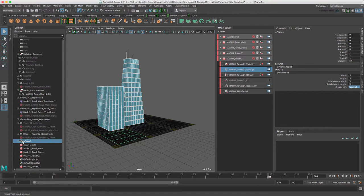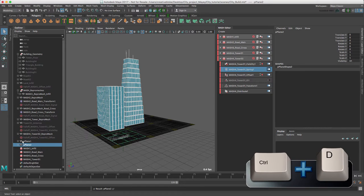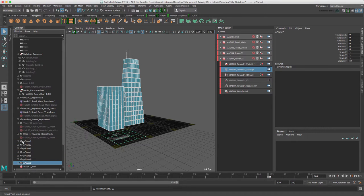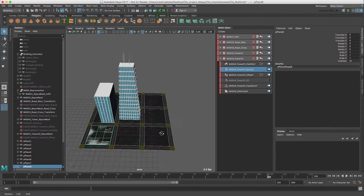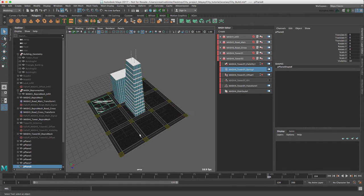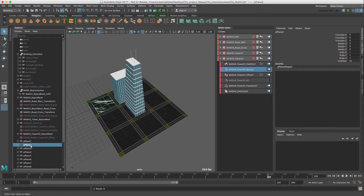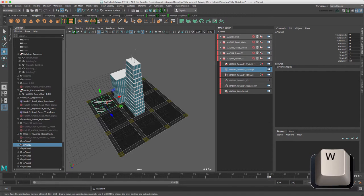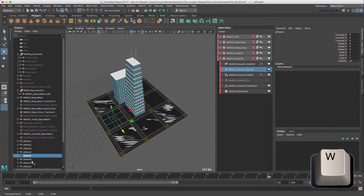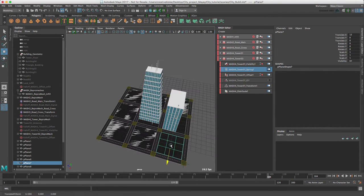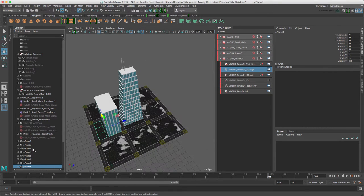I'm going to duplicate this using CTRL-D seven times, and I'm just going to move these into each of the respective city blocks. Making sure my grid snap is on, just W key.